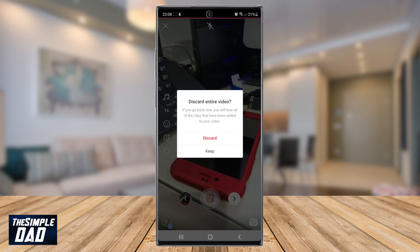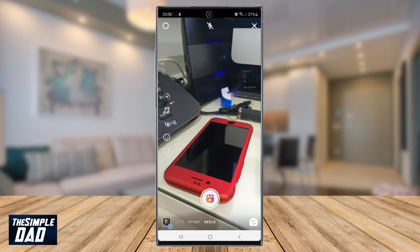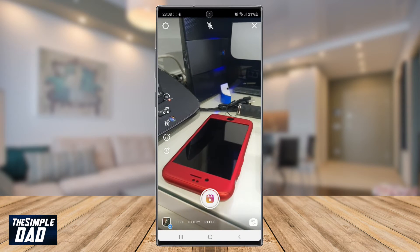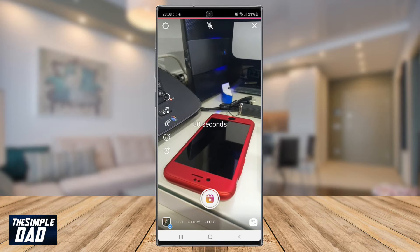Let me show you how to change it from 15 seconds to 30 seconds. If you look at the left hand side of the screen in the middle, you'll see a dotted circle with the number 15 in it. Tap on it and it'll change to 30.